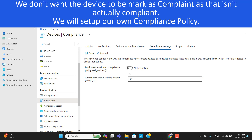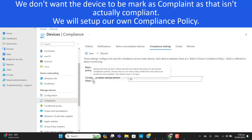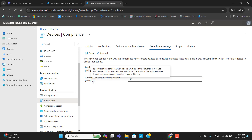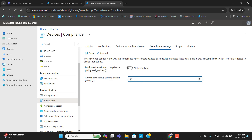The device will need to meet the policy settings we push from here to be marked as compliant. This is especially useful when the compliance policy is part of conditional access. The next setting is the compliance status validity period — if the device is not compliant within a number of days, it will be marked as non-compliant. The default is 30 days; you can increase or decrease this. For example, an employee may be on vacation for a week or a month, and when they return their device will be marked non-compliant. You can change this setting according to your requirement.